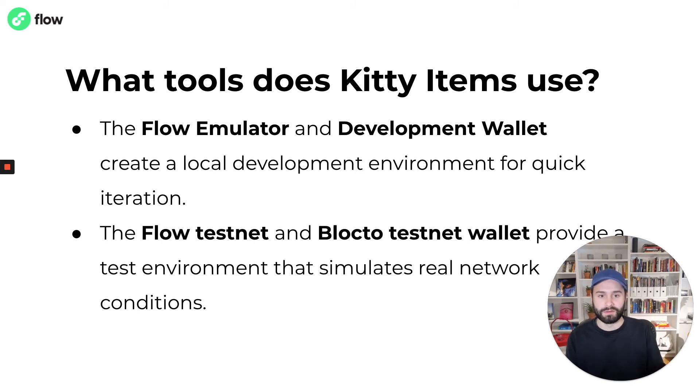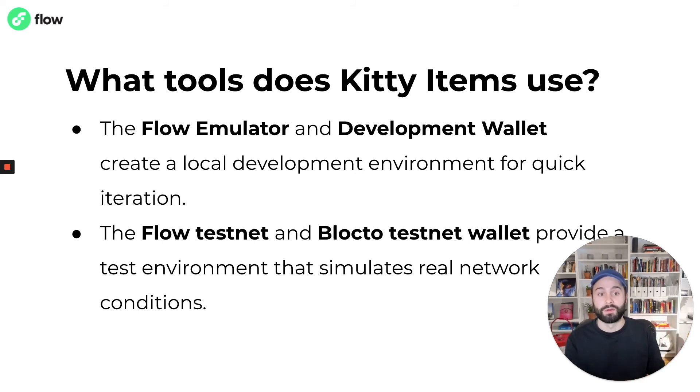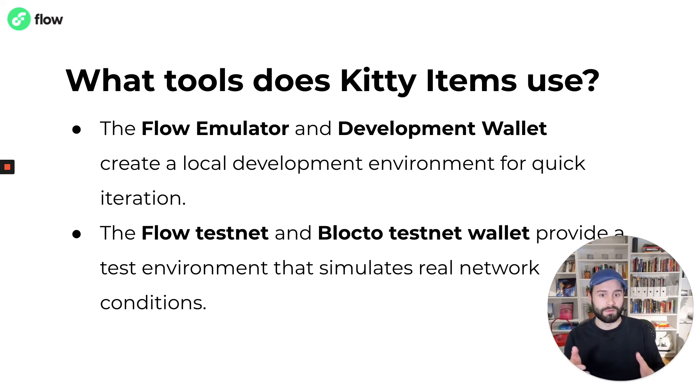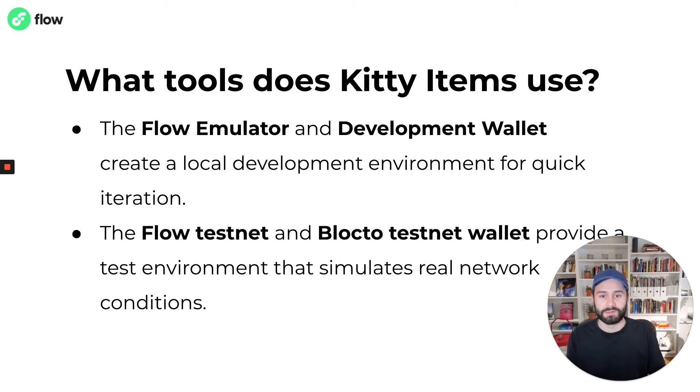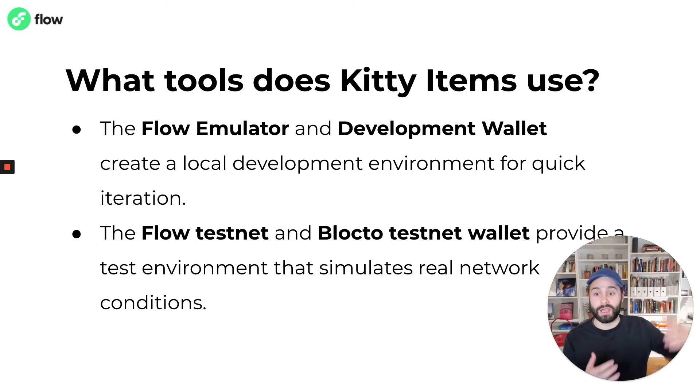In addition to that, there's a development wallet that simulates that user wallet component I was talking about earlier. And those two pieces together give you a full local development environment that you can use for quick iteration without having to connect to a live network.